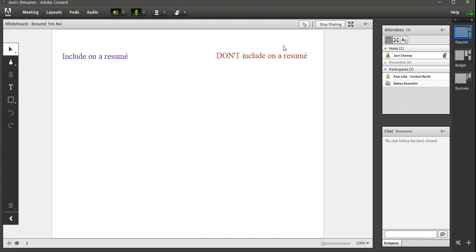On the top right, you have the pointer. You can click that and then point as needed. Also turn that off.